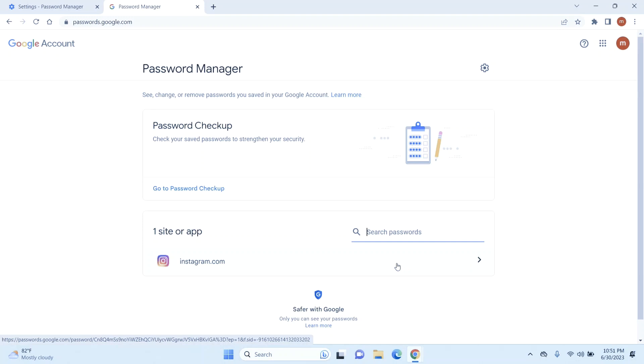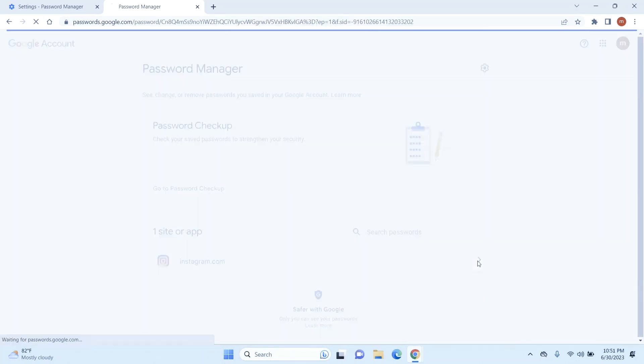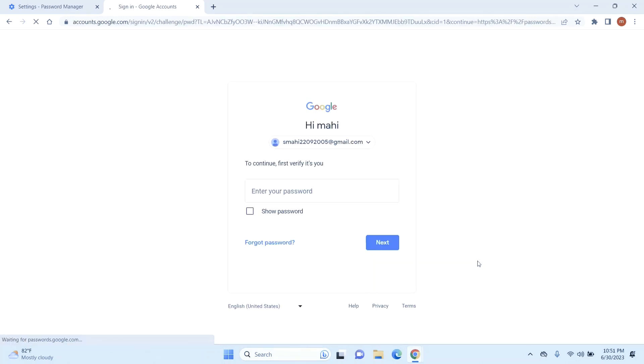But if you just want to delete one, just click on that site or the app whose password you'd like to delete. Now once you've selected that, just type in your password and log in.